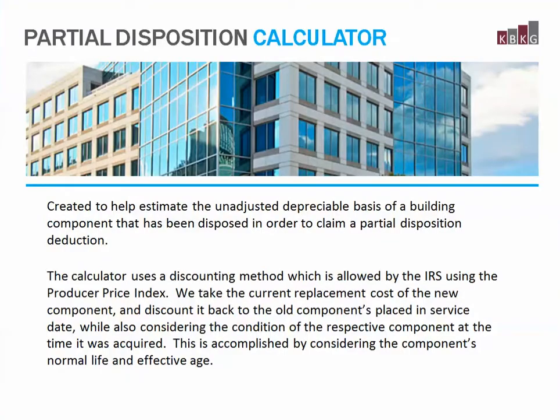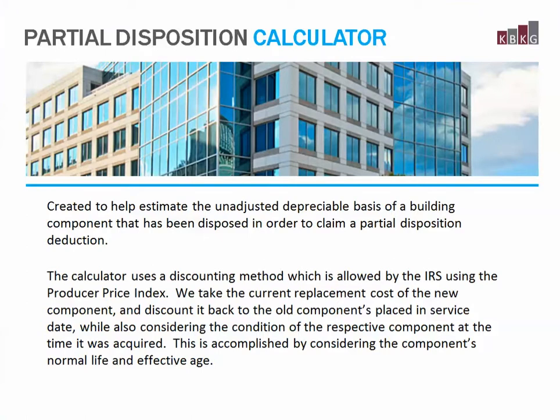The Partial Disposition Calculator was created to help estimate the unadjusted depreciable basis of a building component that has been disposed of in order to claim a partial disposition deduction.